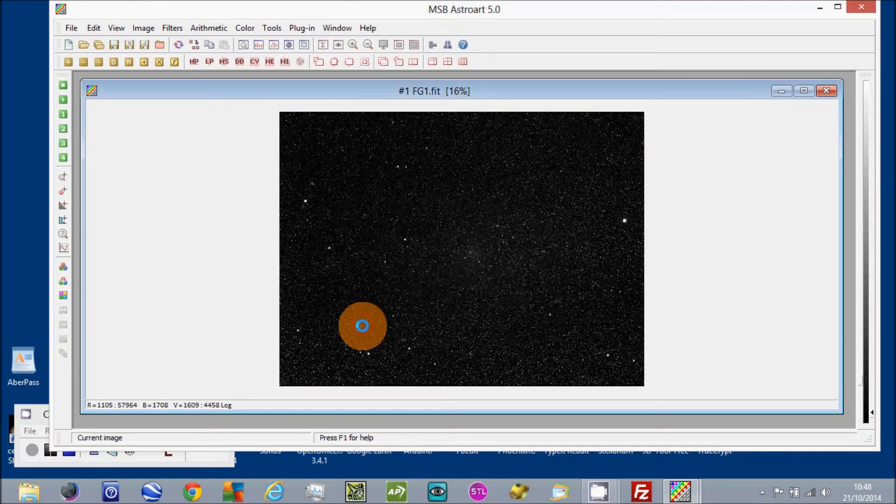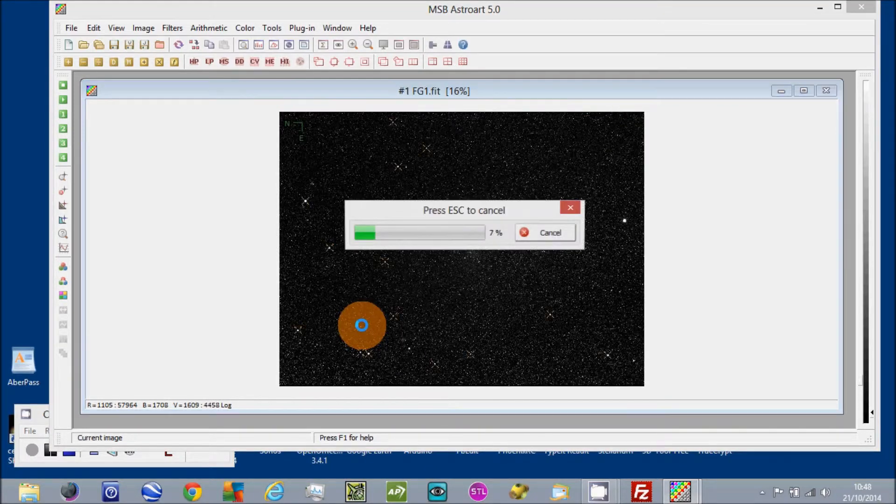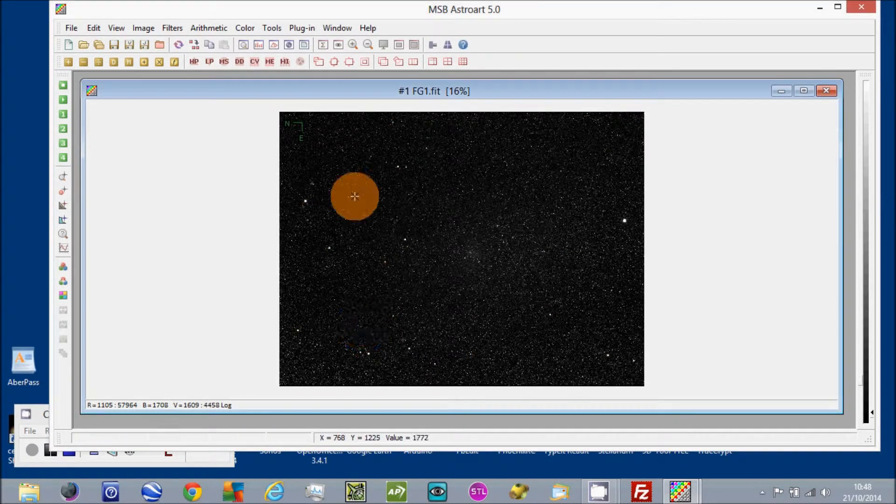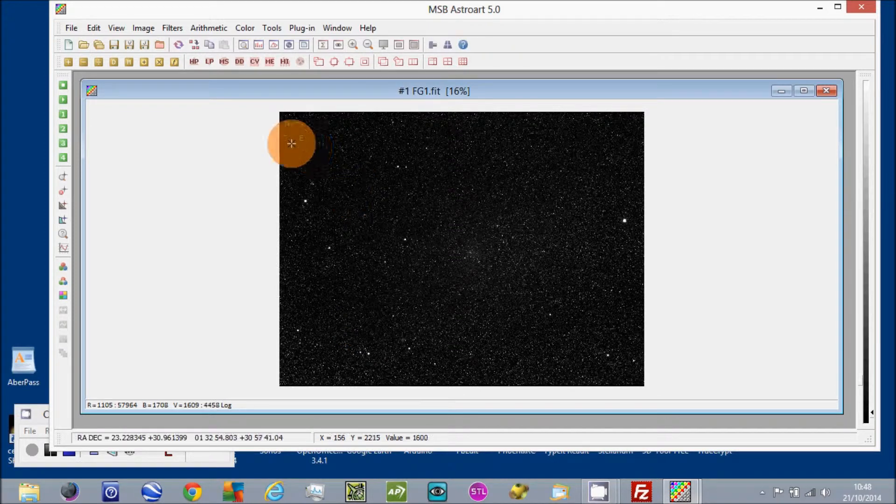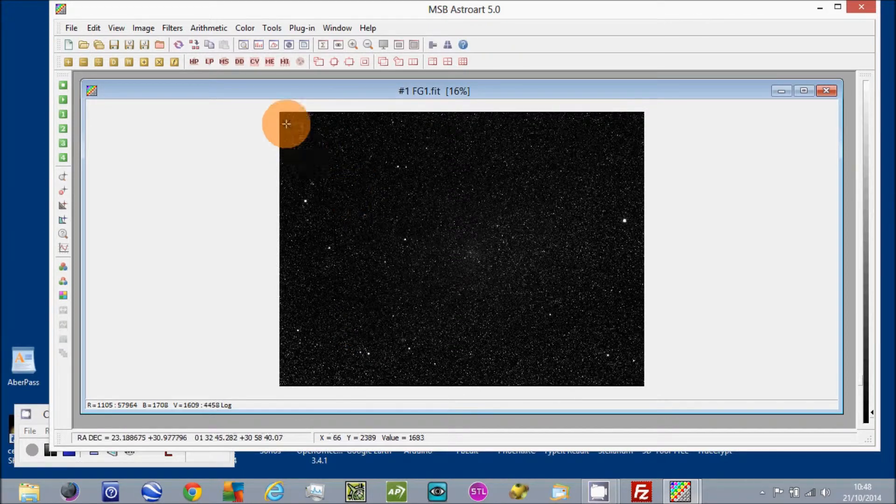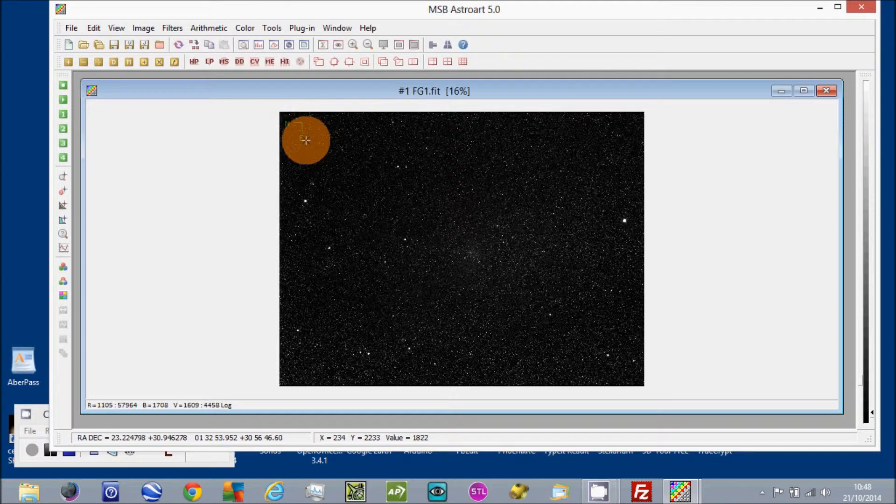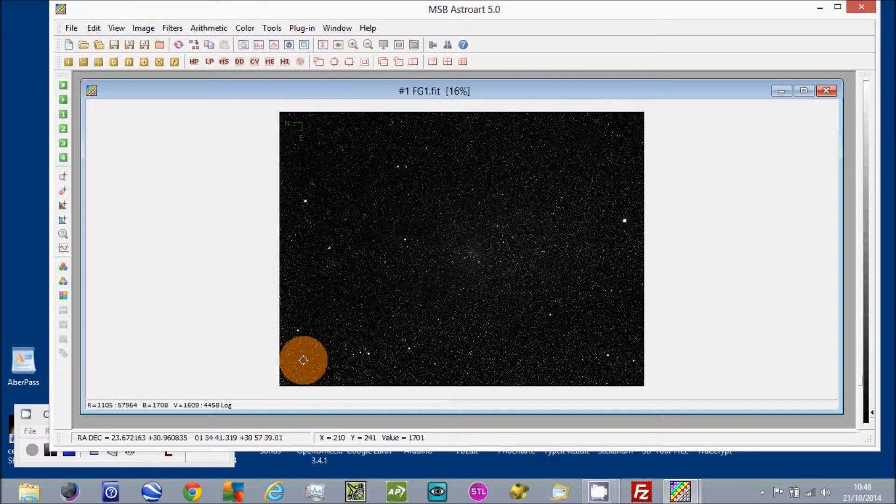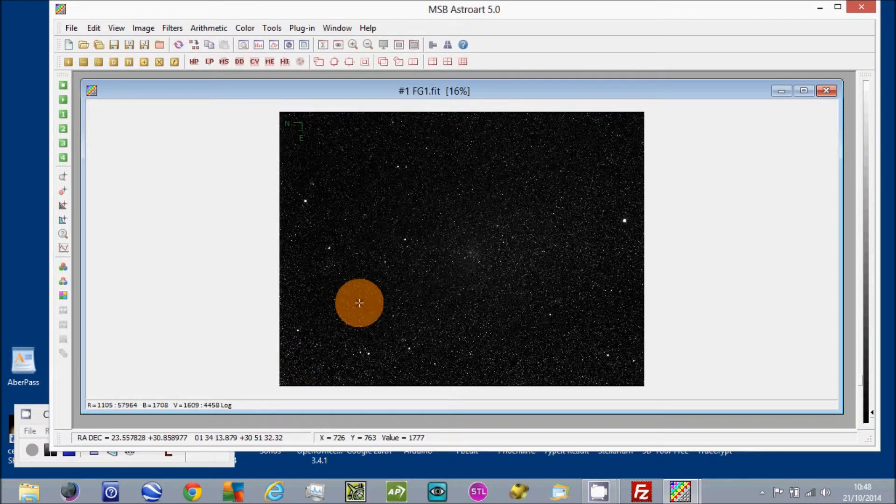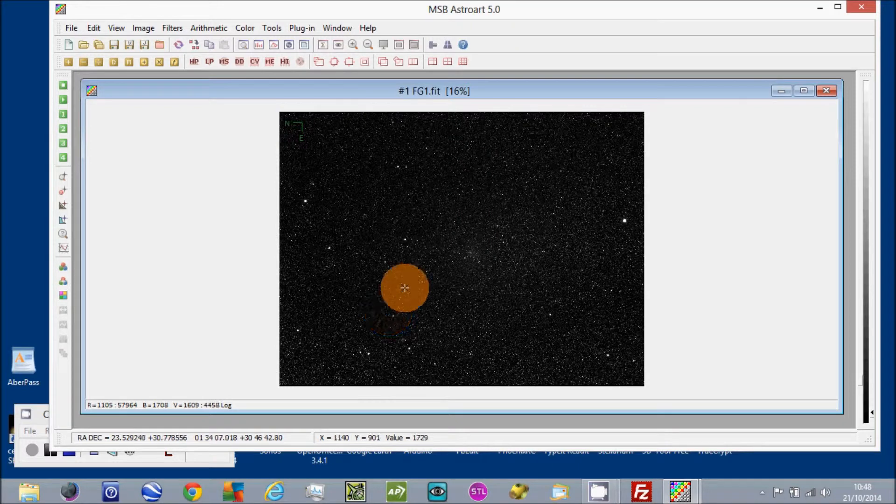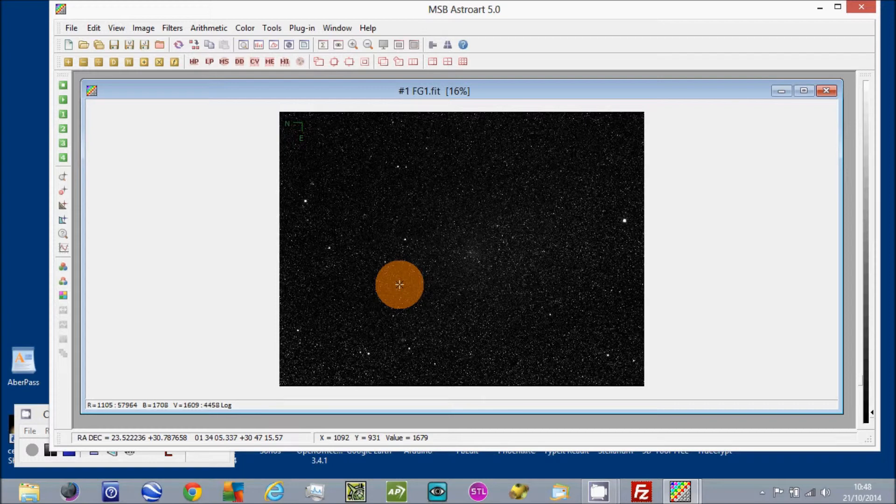So we'll go with that and now you can see that it's going to plate solve and now you have a calibrated image with the RA and Dec at the bottom. Both in decimal form and degrees, minutes and seconds or hours, minutes and seconds at the bottom for every part of the image you've got.